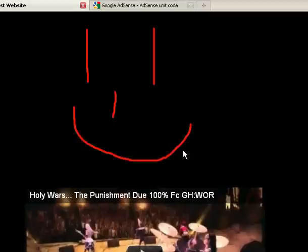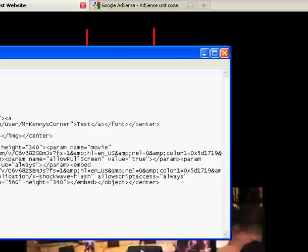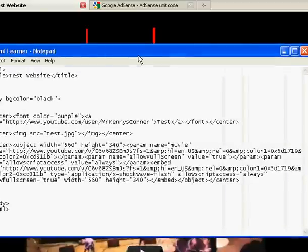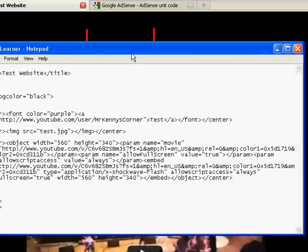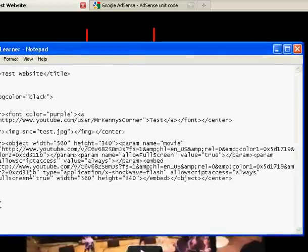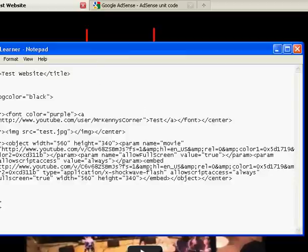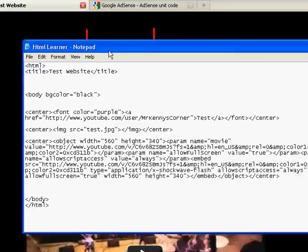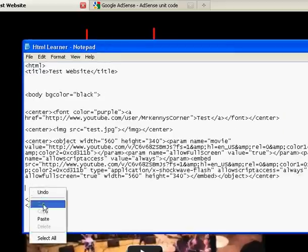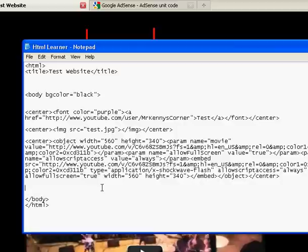Okay guys, so in this tutorial I'm going to be showing you how to place an ad into your website. I'm not going to go into my AdSense account just in case, but I have the code here.